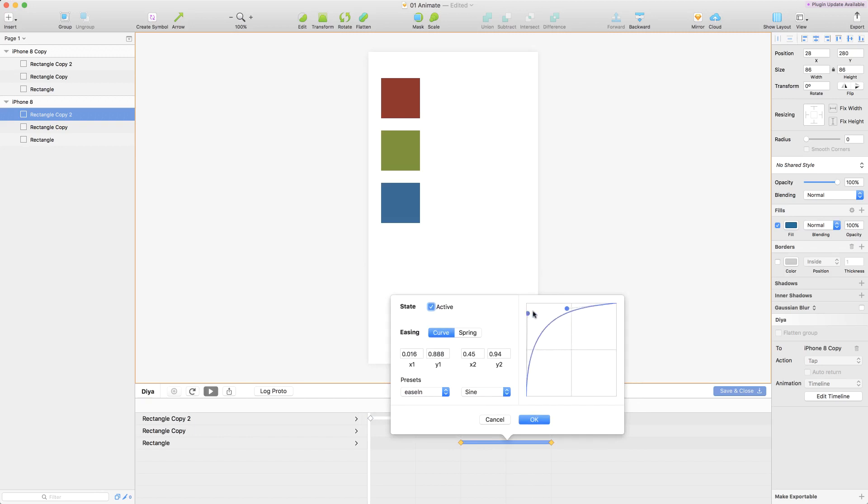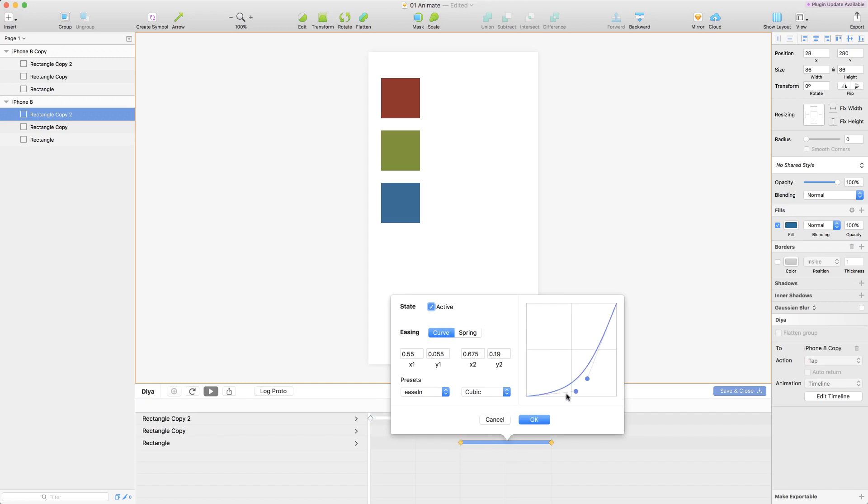Whatever easing you want to choose you can go for it here or you can also use some presets like maybe an easing cubic and it will set those values for you.